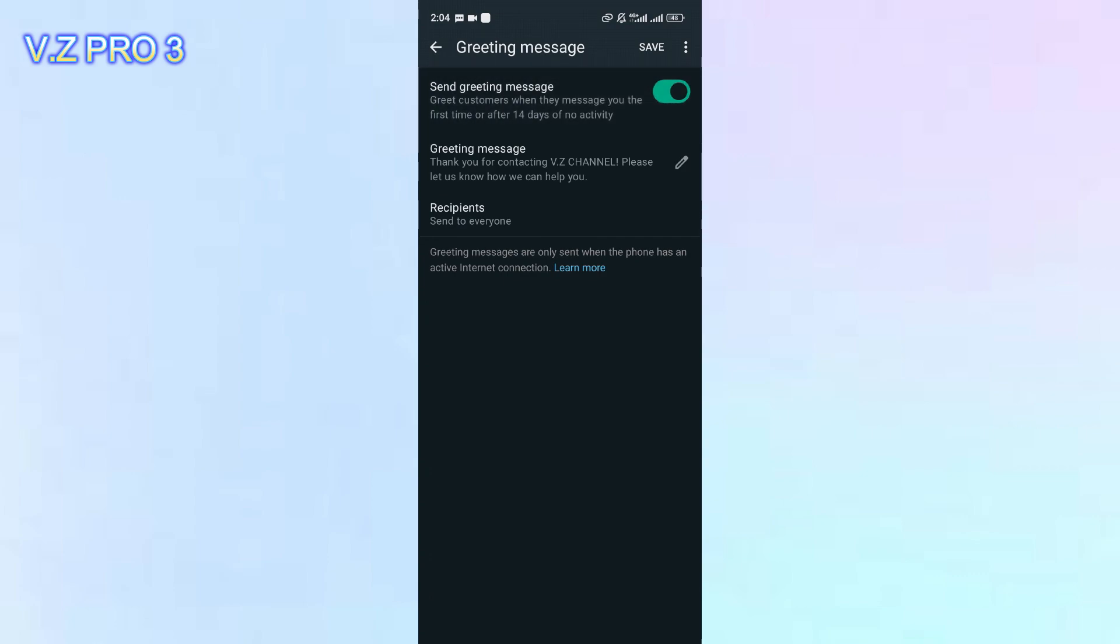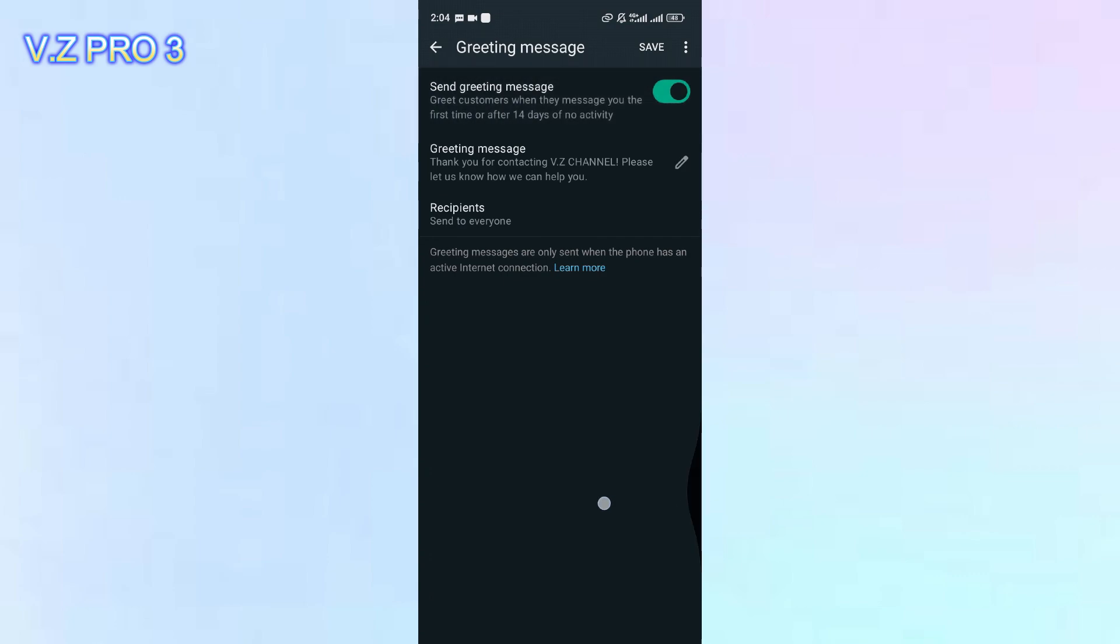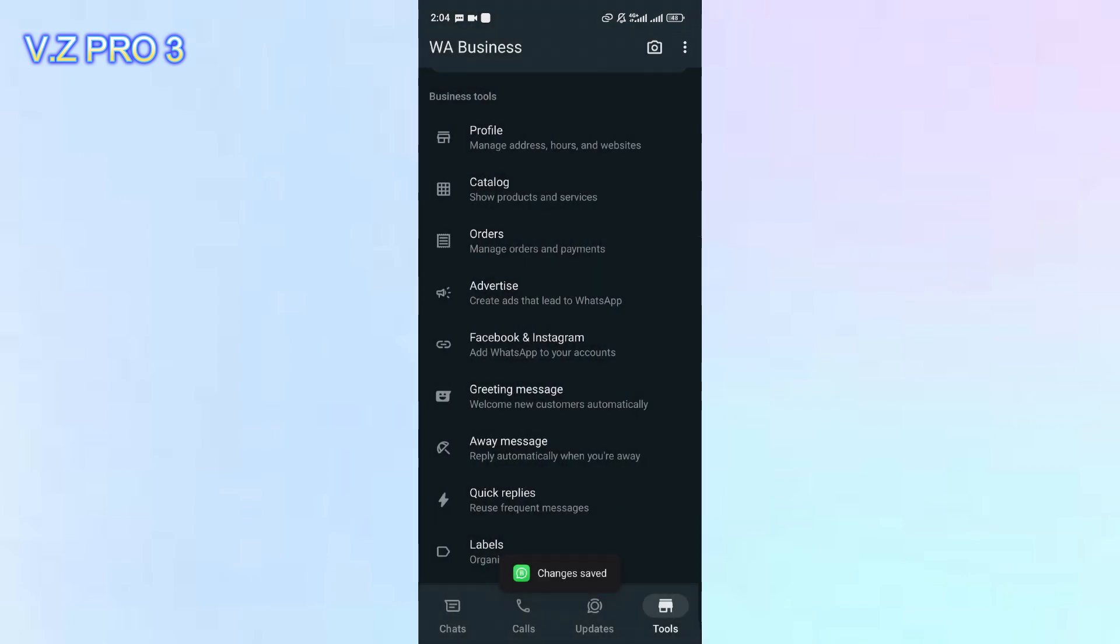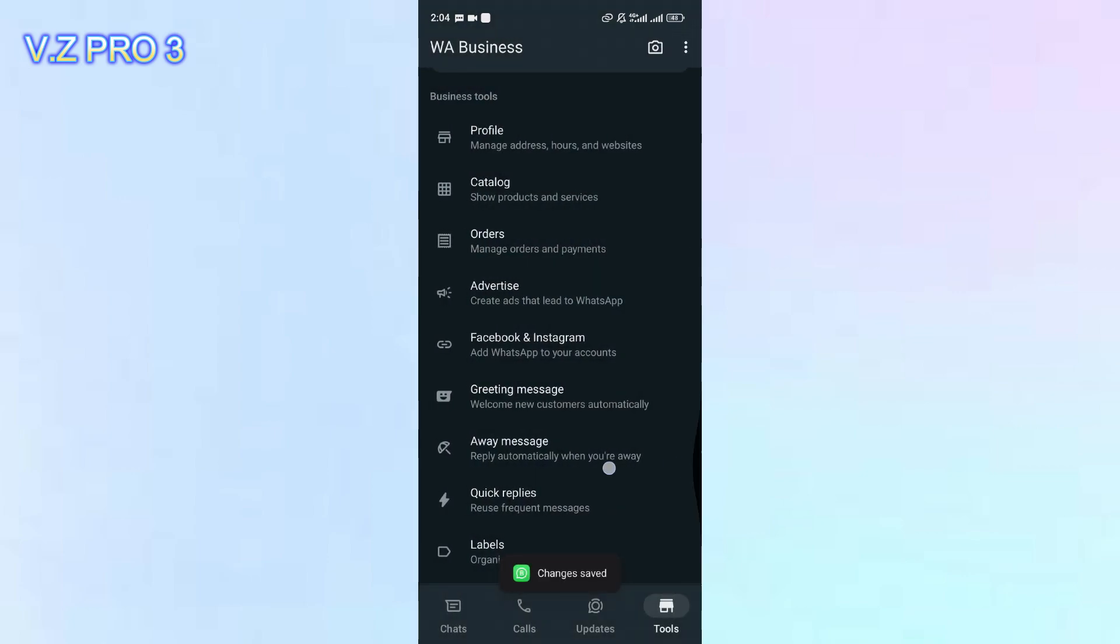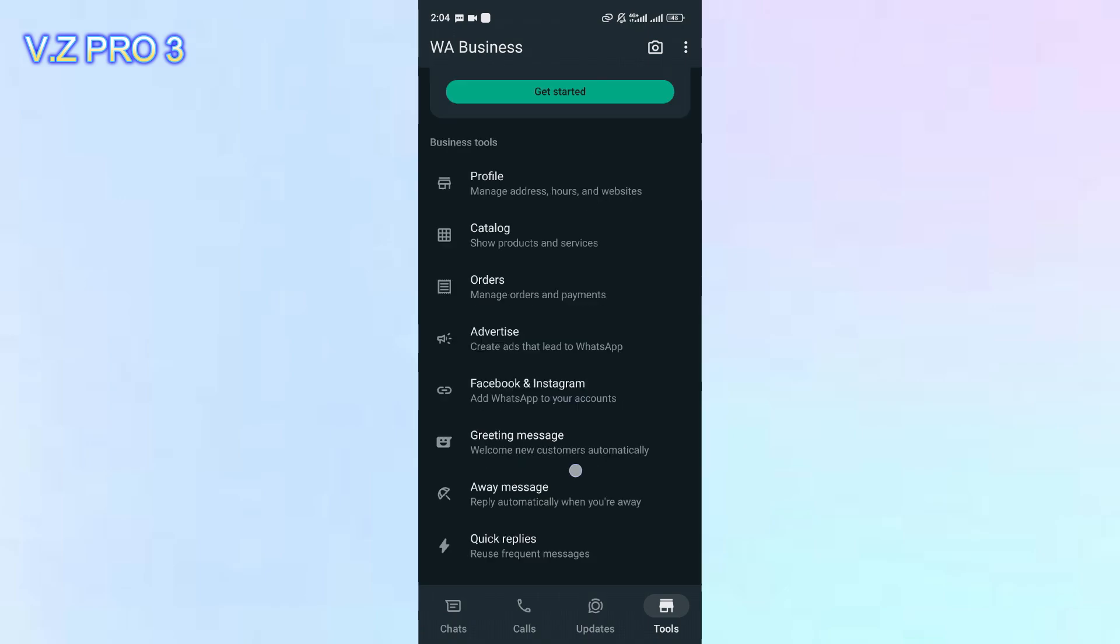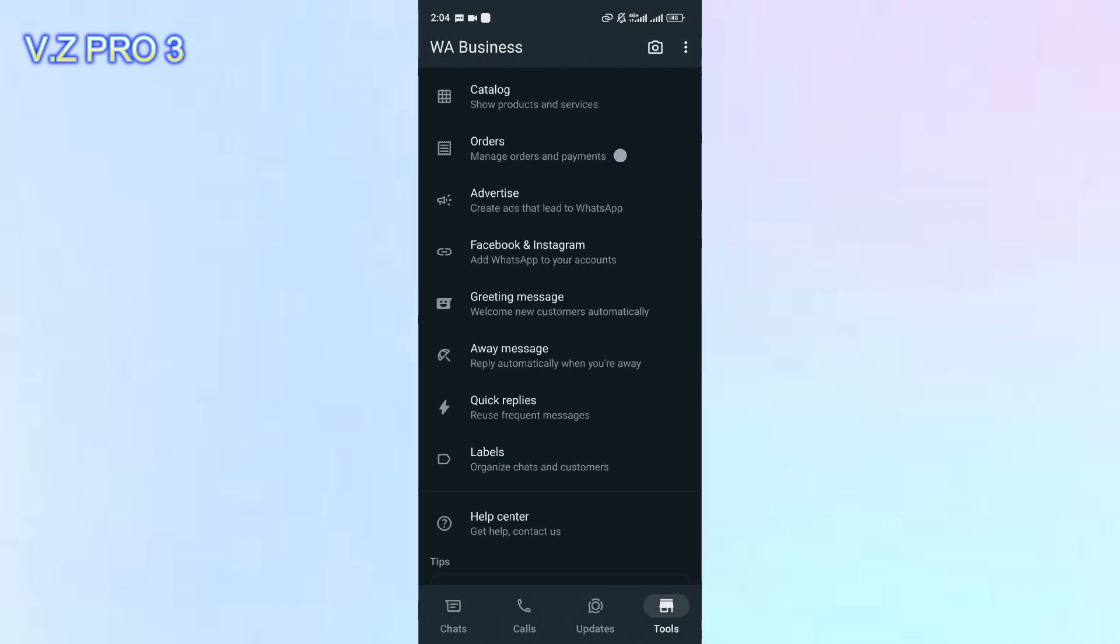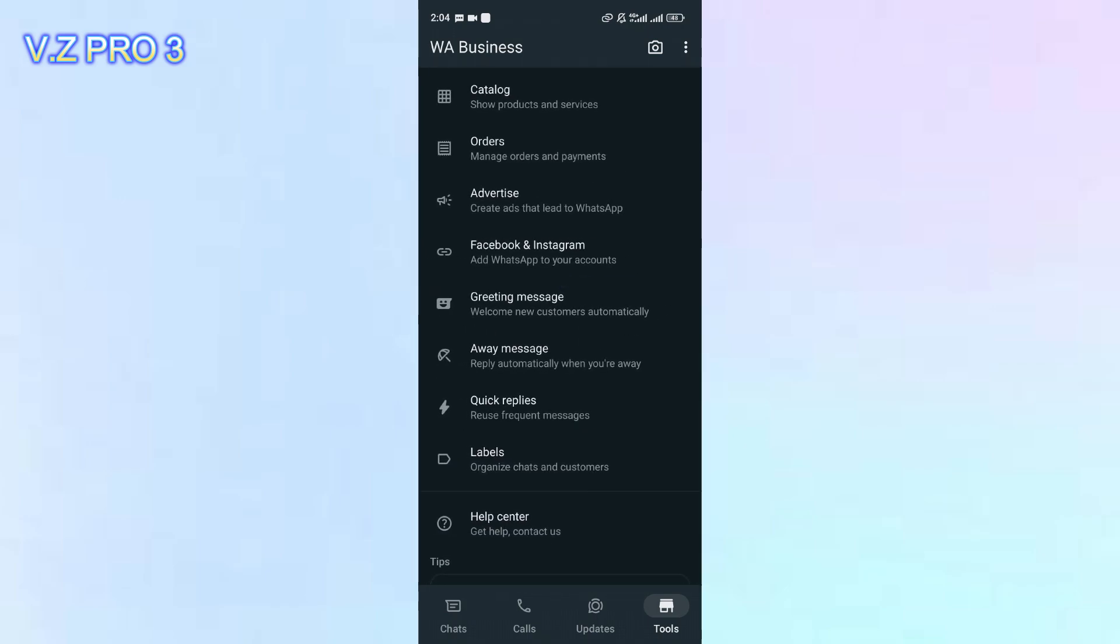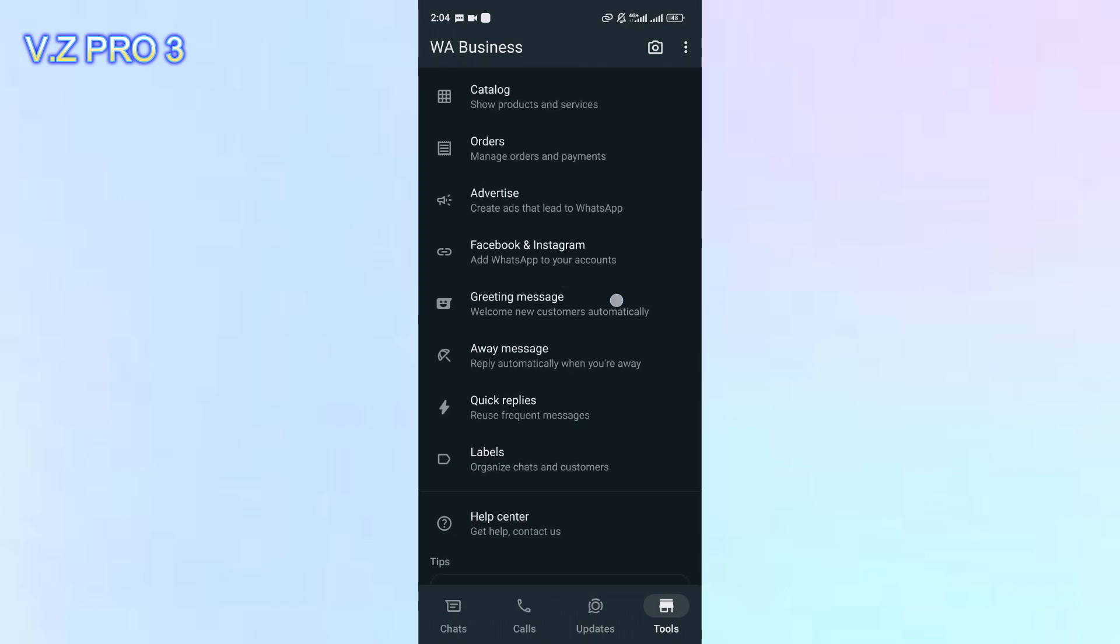So first of all, of course, we have to open our WhatsApp Business. Now you can go to the tools section. You can scroll down. You can tap on greeting message.